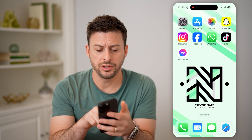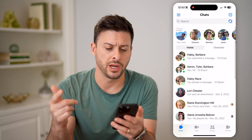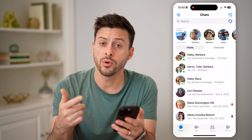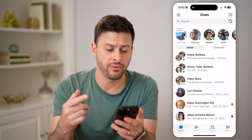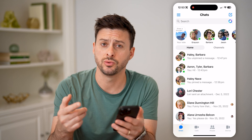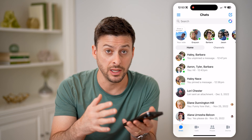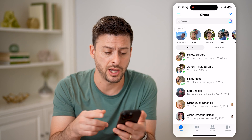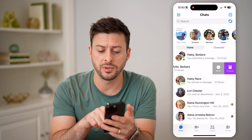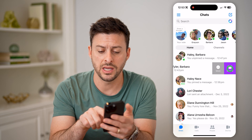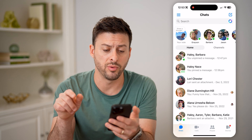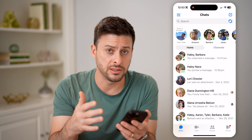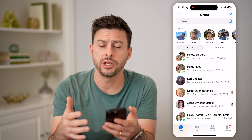Let's open up the Facebook Messenger app. If you wanted to archive a message, whether it's with an individual or a group chat, you can just swipe to the left and tap on the archive button. You'll see that it disappears from here.